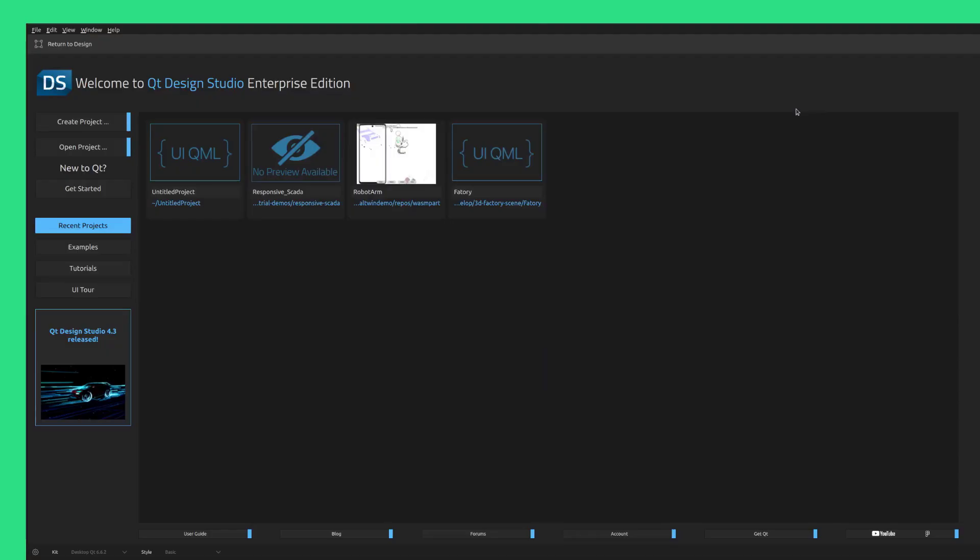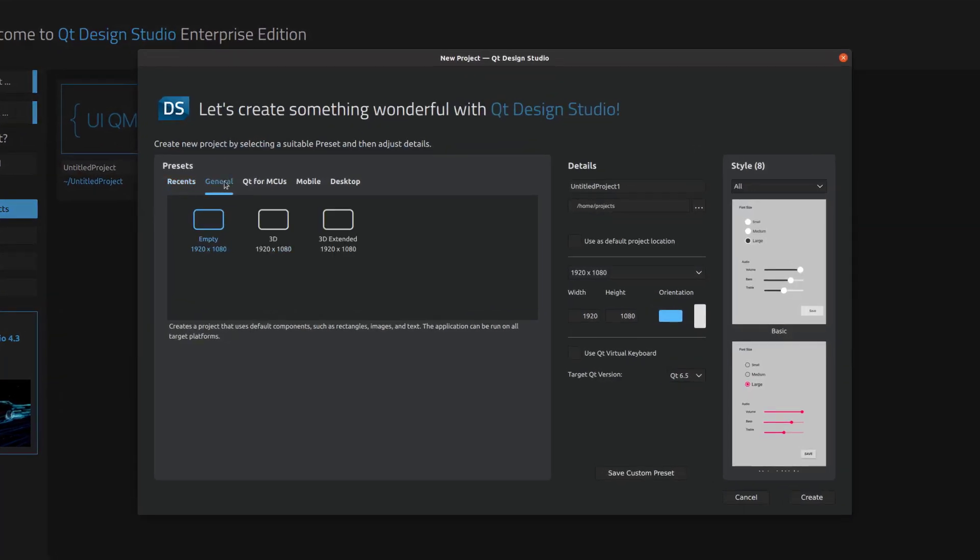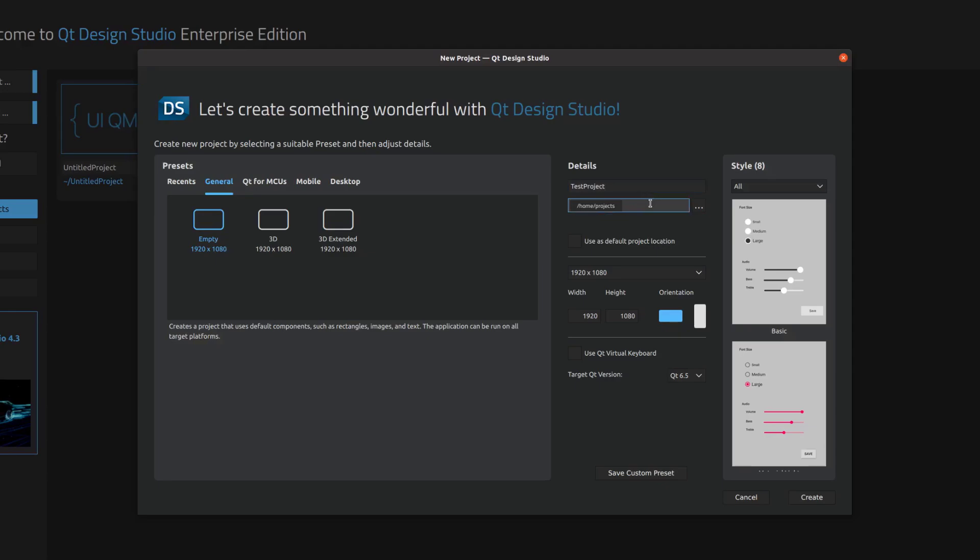Next, you need to open Qt Design Studio to create a cross-platform UI, which can also be used for embedded Linux applications. First, select Create Project. Keep the default settings for a general project and name your project. Also notice the project path so you can later open it in Qt Creator.